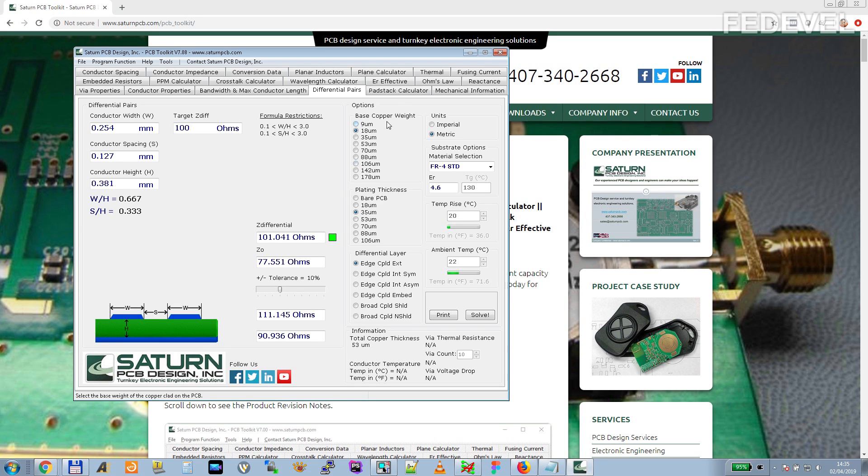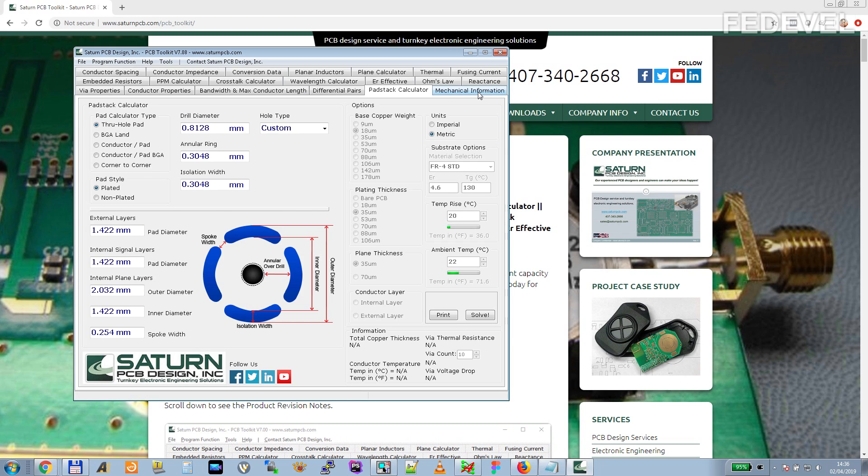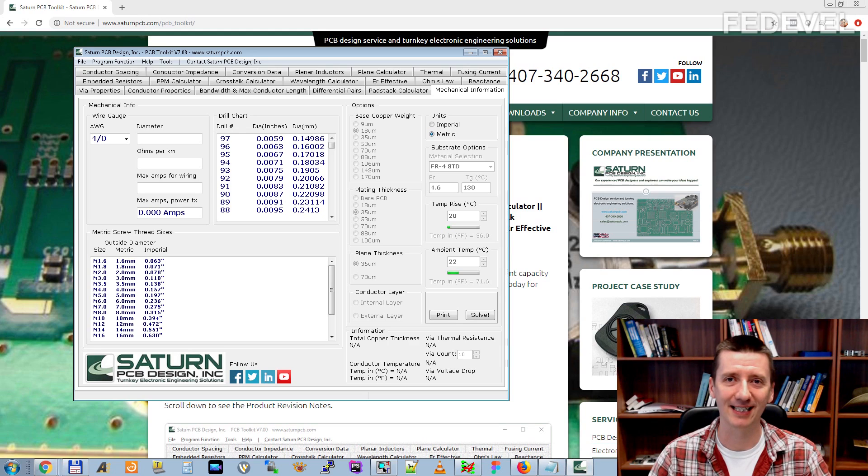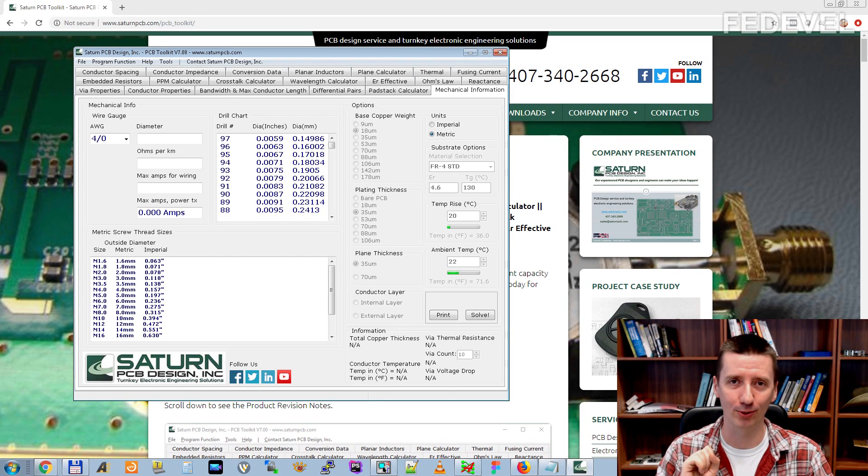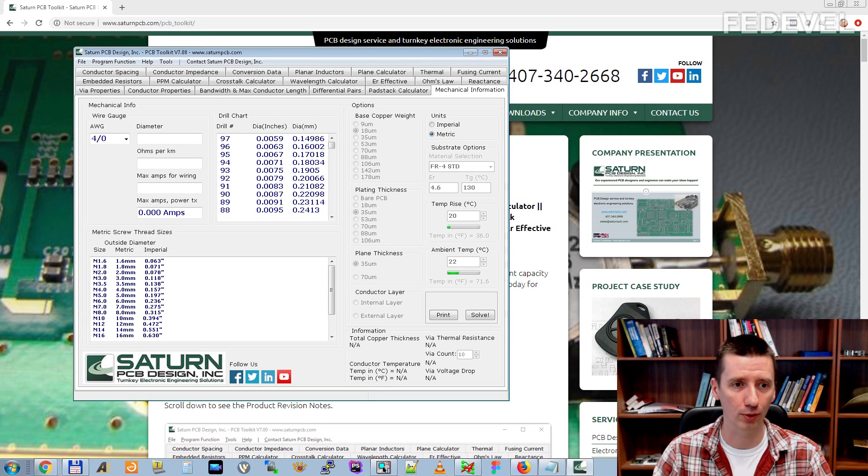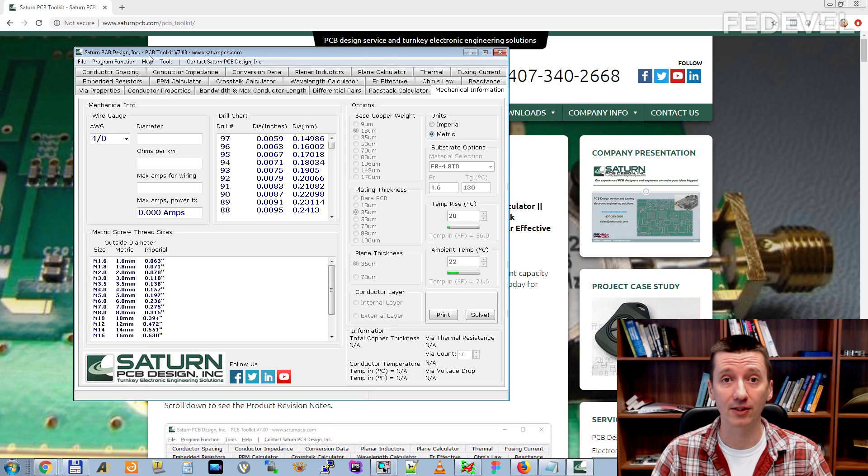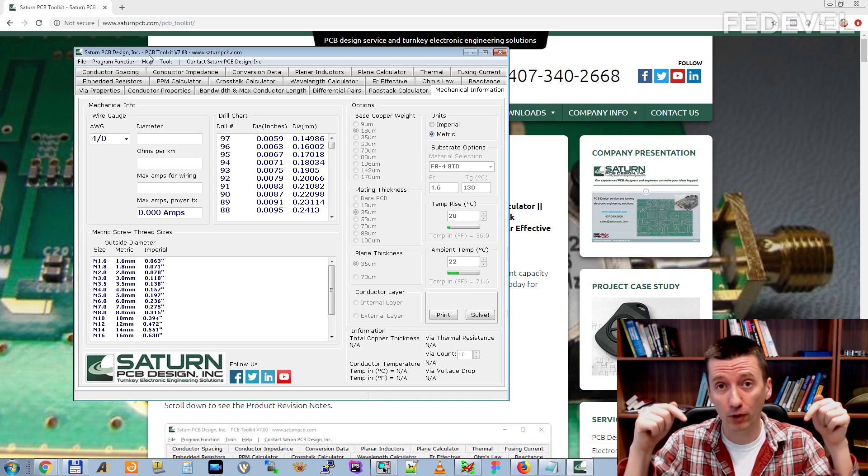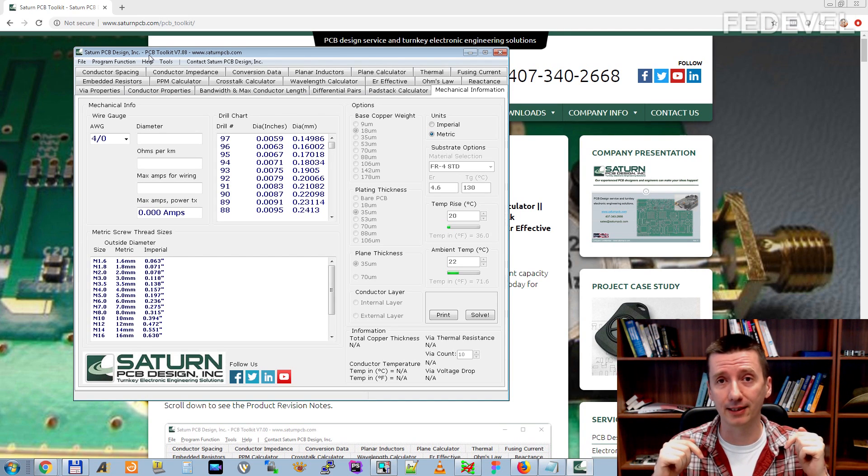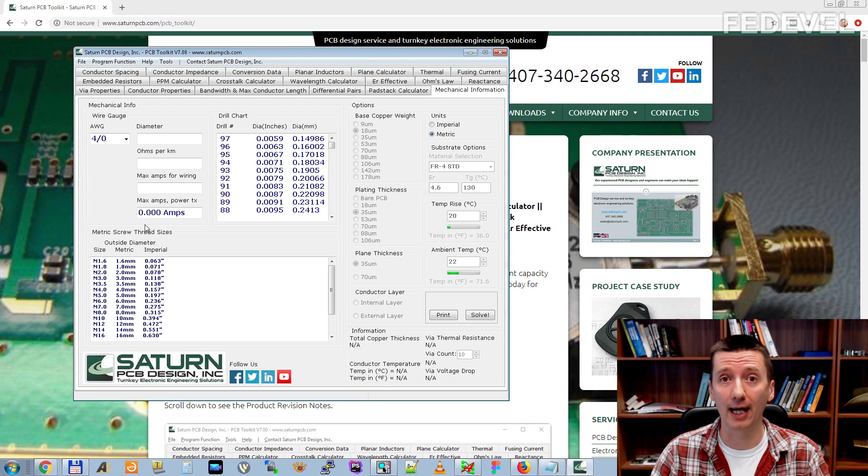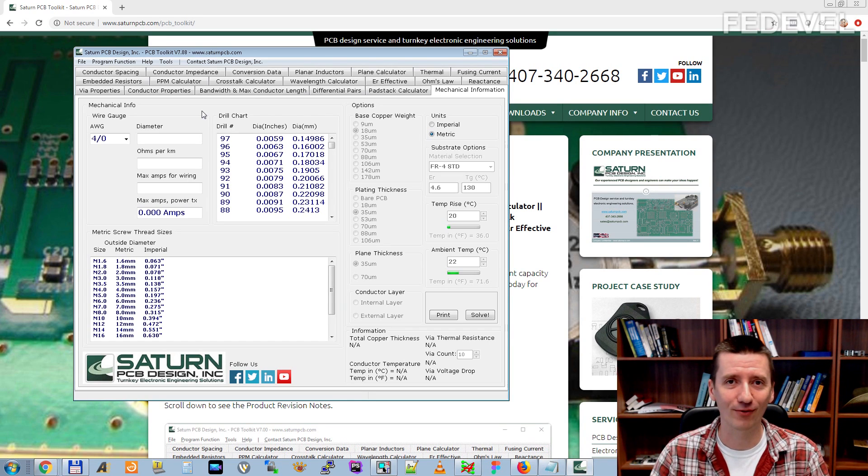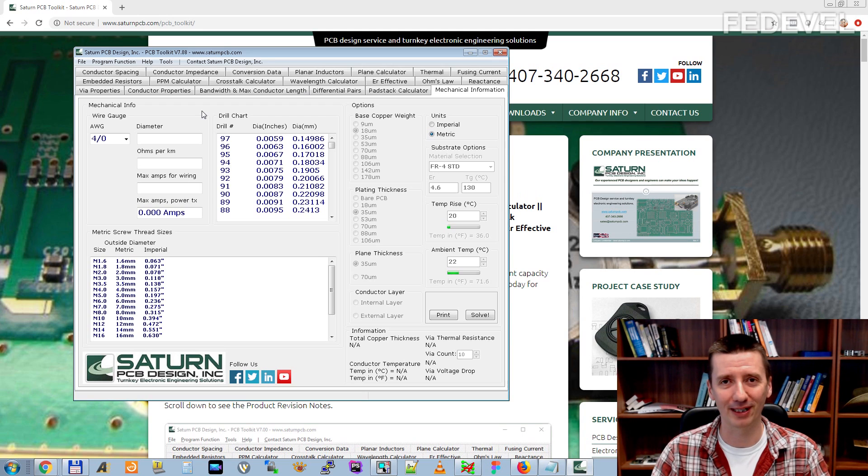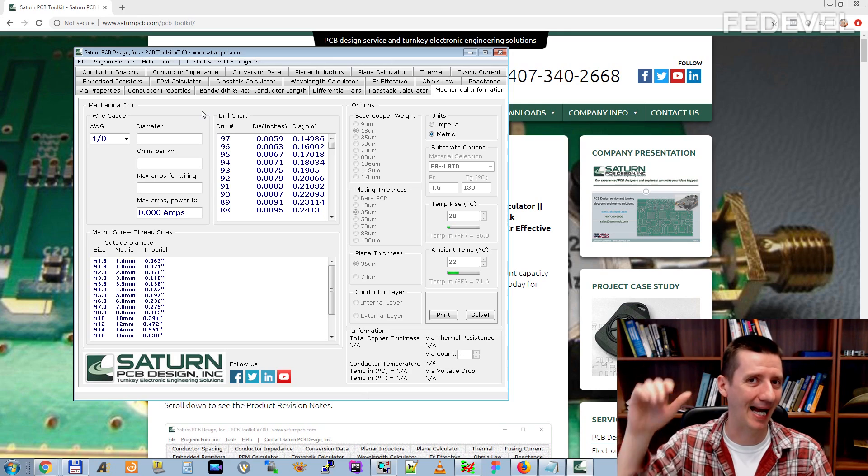The next tab is Pad Stack Calculator. I don't really use this. And also, I don't really use this mechanical information. And that's everything for today's video. I really hope you found it useful. And I would like to know what you are using. What kind of calculators? Do you use a PCB toolkit? Or do you use different software? Do you use online calculators? Leave comments. I'm really curious to see what other engineers are using during the job. What kind of calculators. That's really everything for today's video. I would like to thank you very much for watching. If you like this video, please don't forget to press like button. And see you next time. Bye.